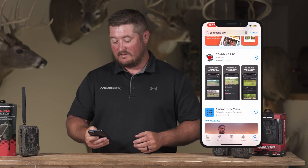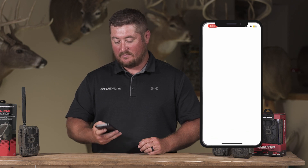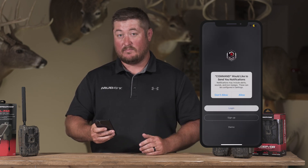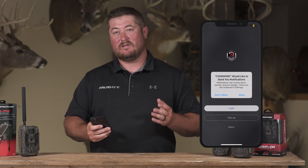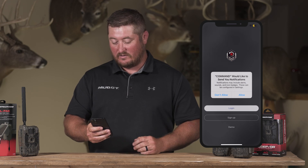Now that you have the app downloaded, you're going to open the app. I'm going to allow it to send me notifications because I want to be notified when the cameras take photos.